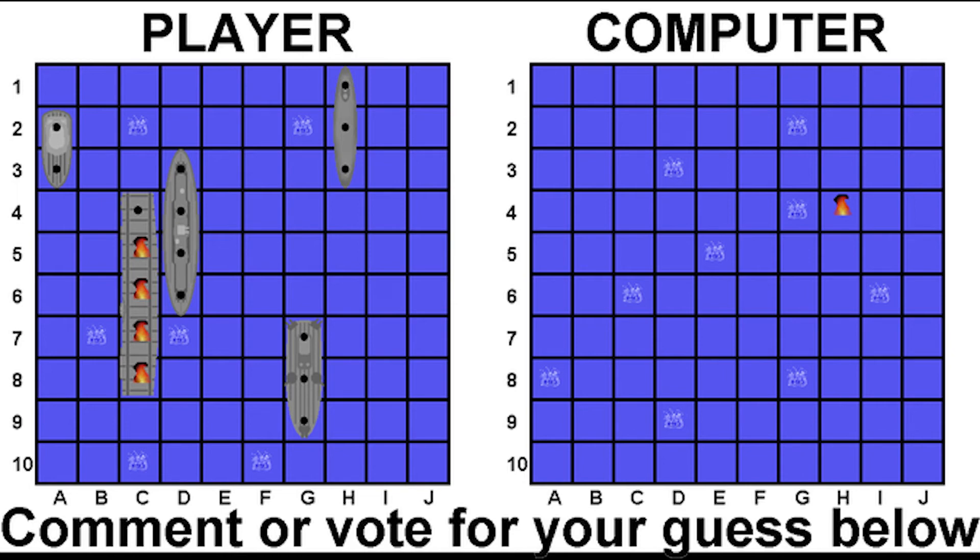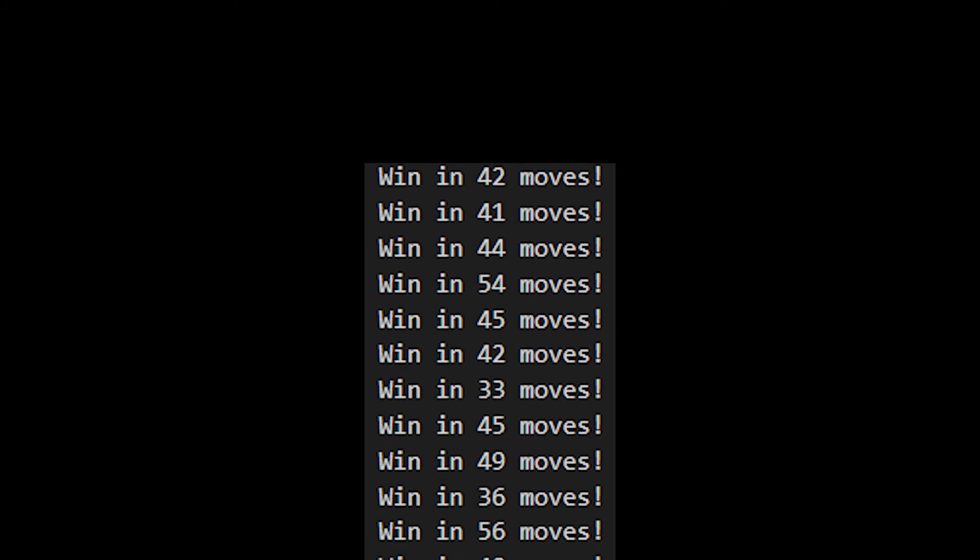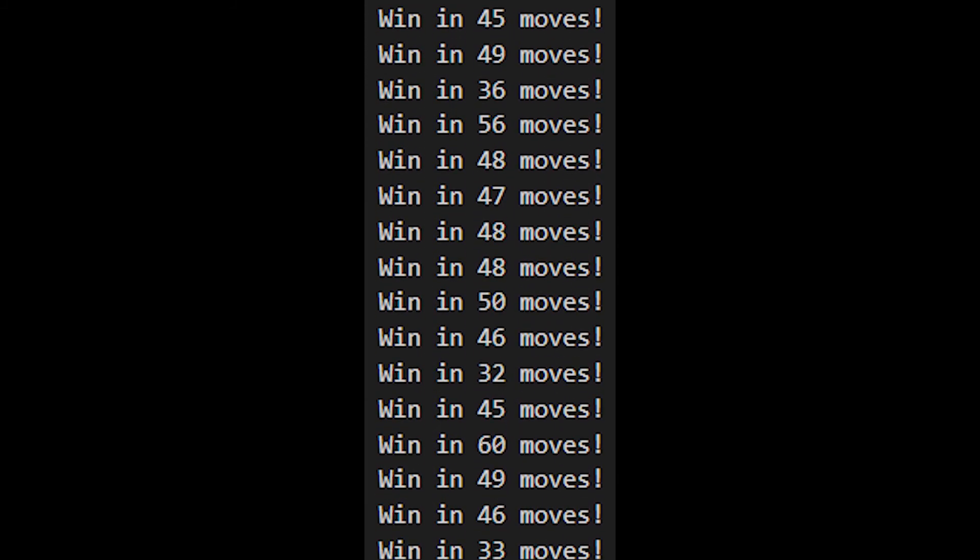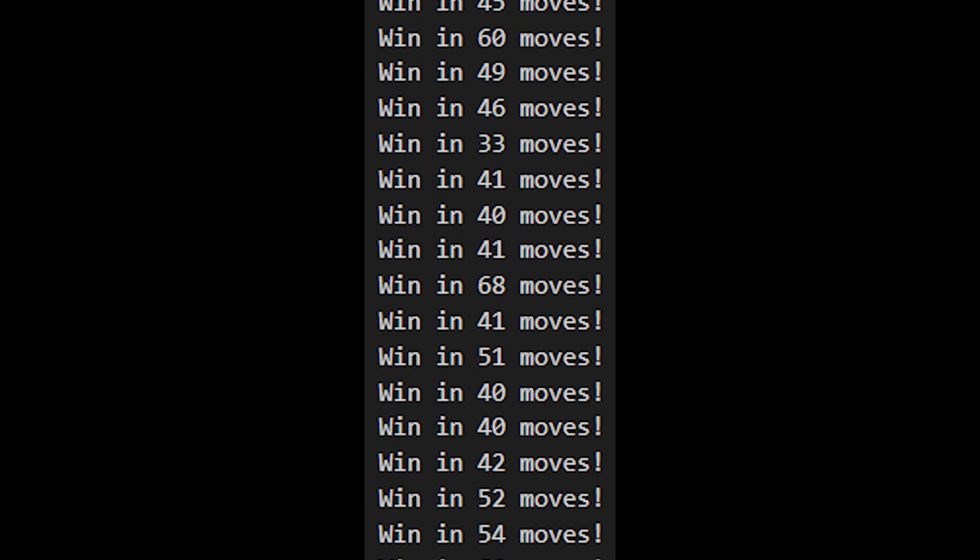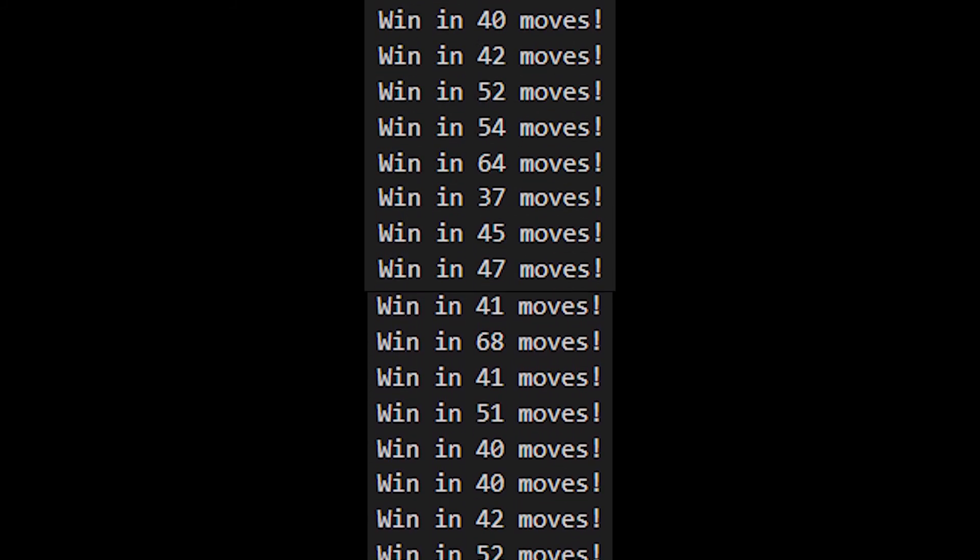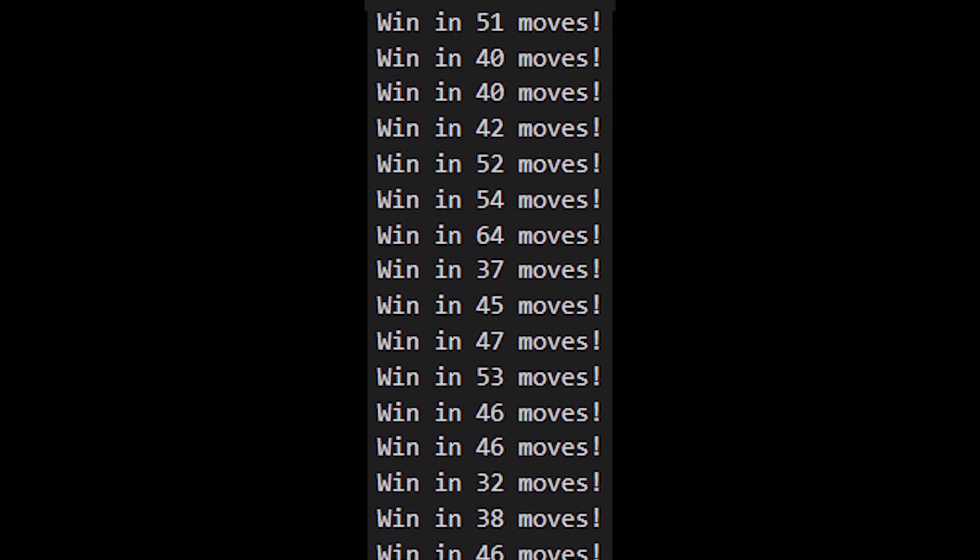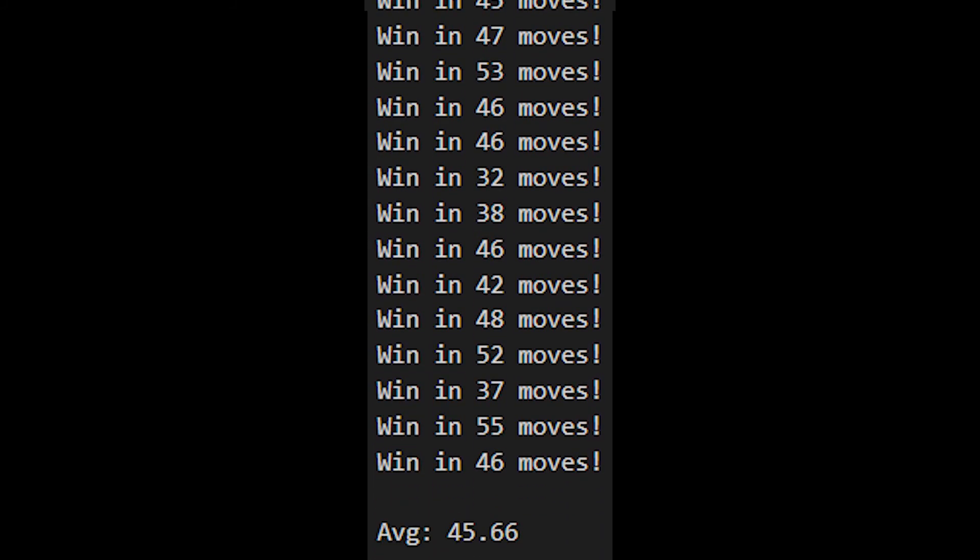With all of this in effect, I ran the AI through 50 simulated games against itself to see how fast it could win. On average, it took just over 45 turns, with the personal best of a win in only 32 turns. At the time of writing this script, Twitter is on turn 39 and we've only sunken 2 ships. Now that's a pretty good AI if I do say so myself.